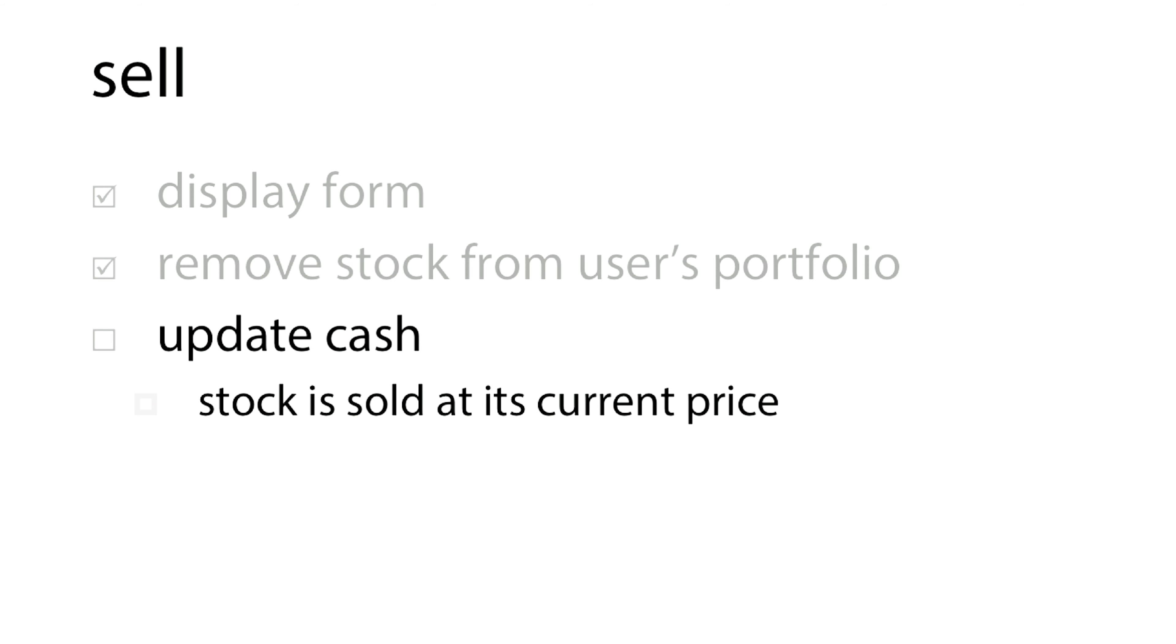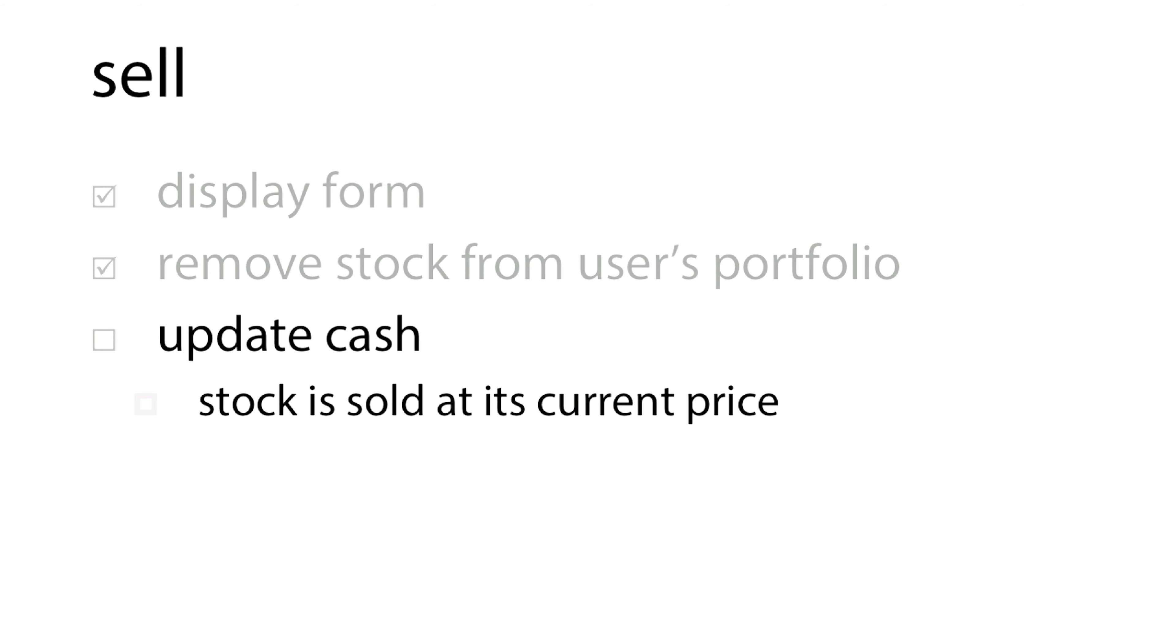Also remember to update the user's cash, knowing that the stock is sold at its current price, not the price that the user originally bought it.